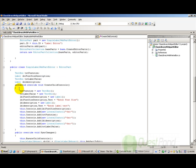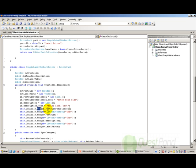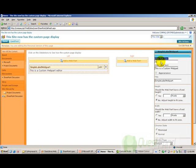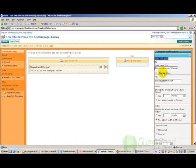In the CreateChildControls method of the editor part, we create the objects of the text boxes and labels and add them to the controls collection. In this process we also specify the label values. For example, we have specified that the label for font size should say 'Enter Font Size', and for the label description it should say 'Enter Label Text', as you can see here.